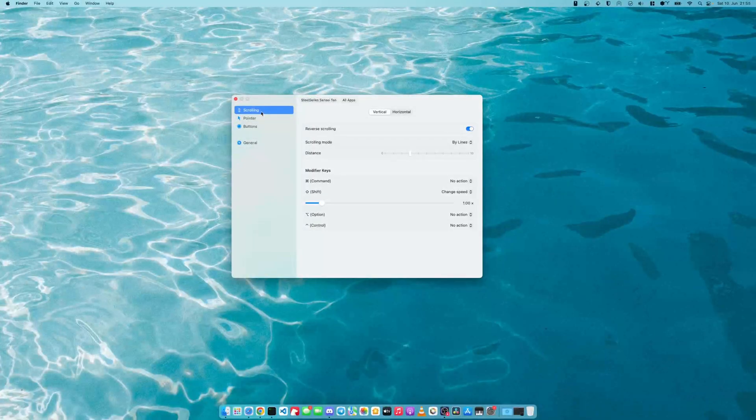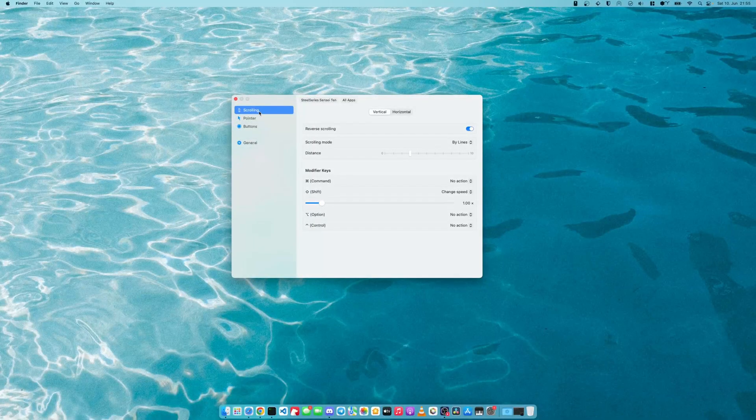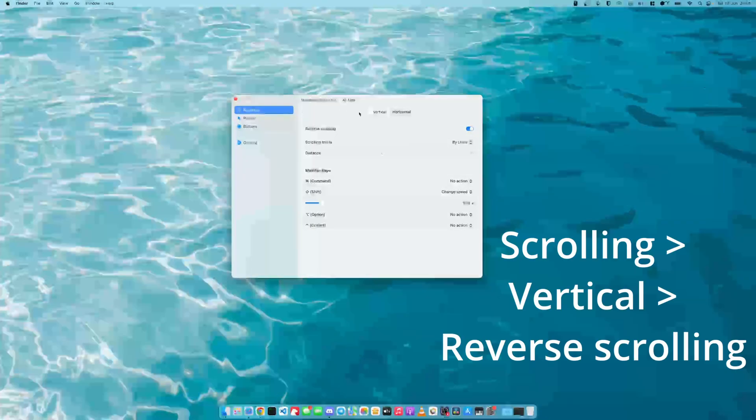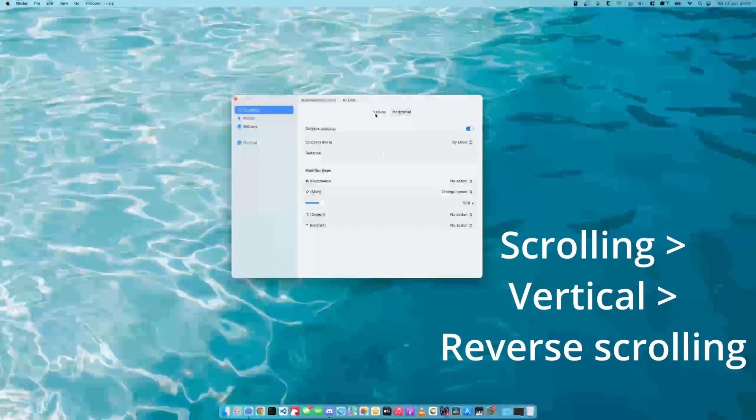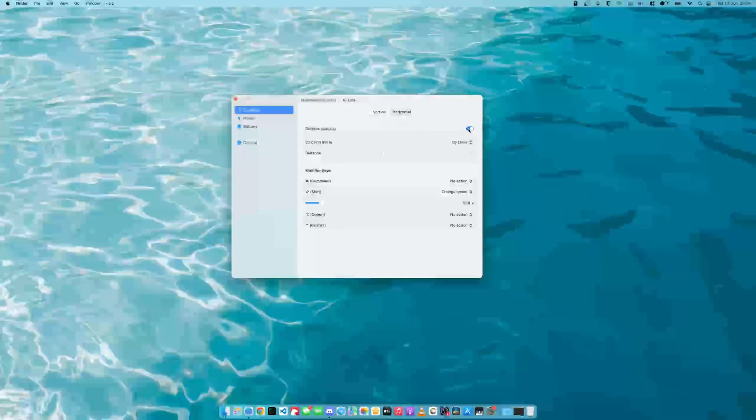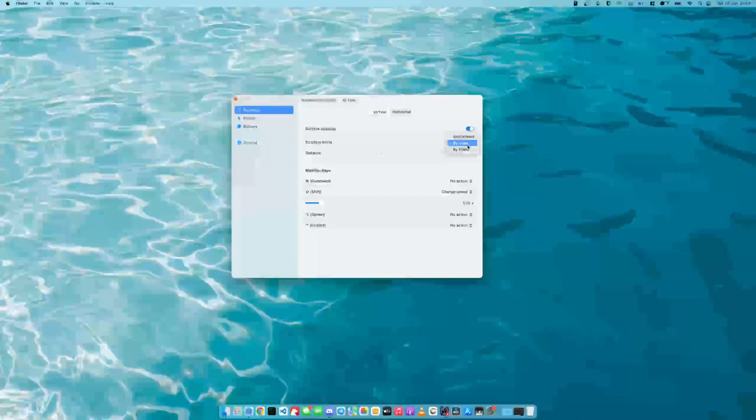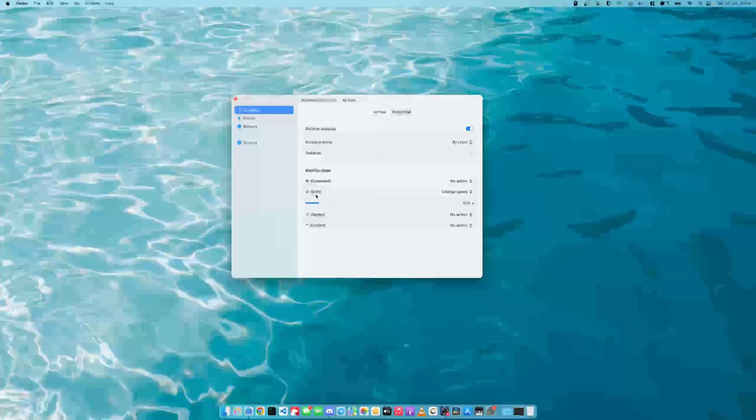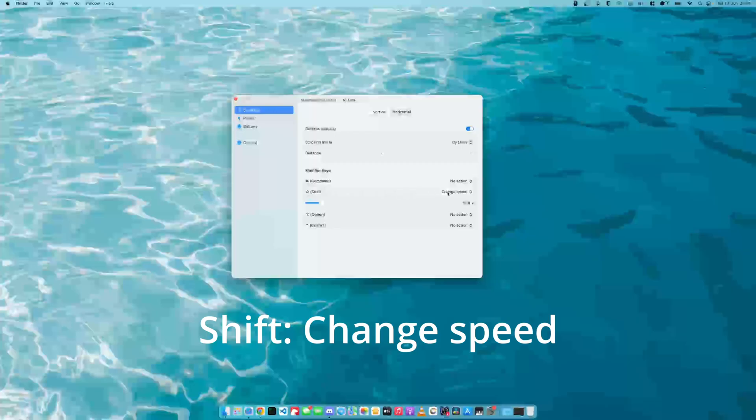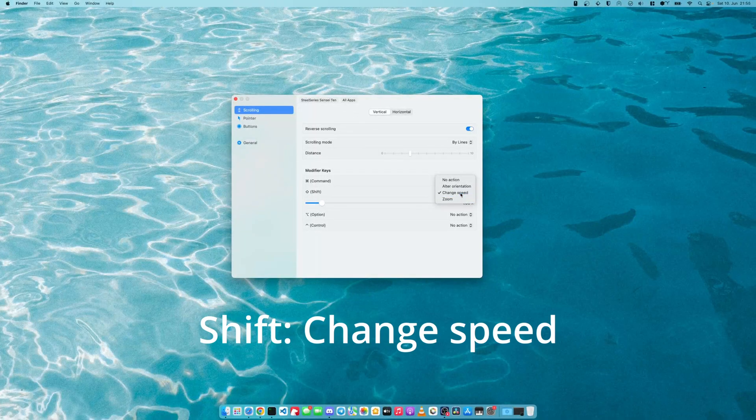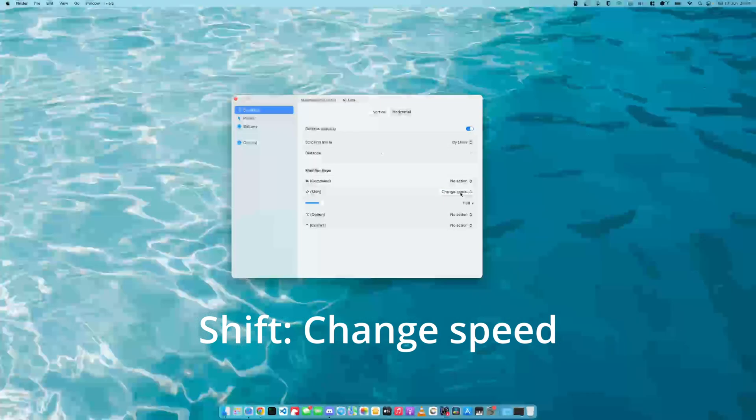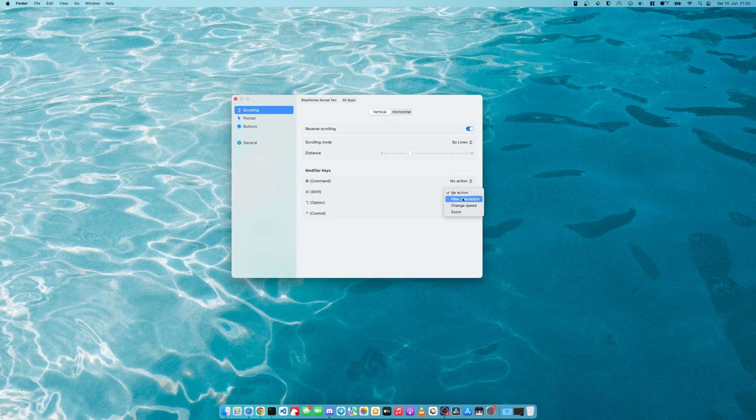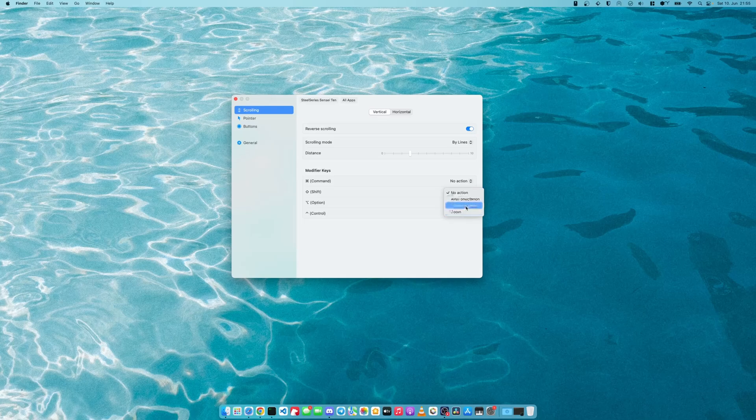And the second thing is under scrolling, vertical scrolling, you reverse the scrolling. And scrolling mode you can select by lines. And very importantly, the modifier key shift, you set this to change speed. So by default it would be on no action, you change it to change speed and you leave it like this.